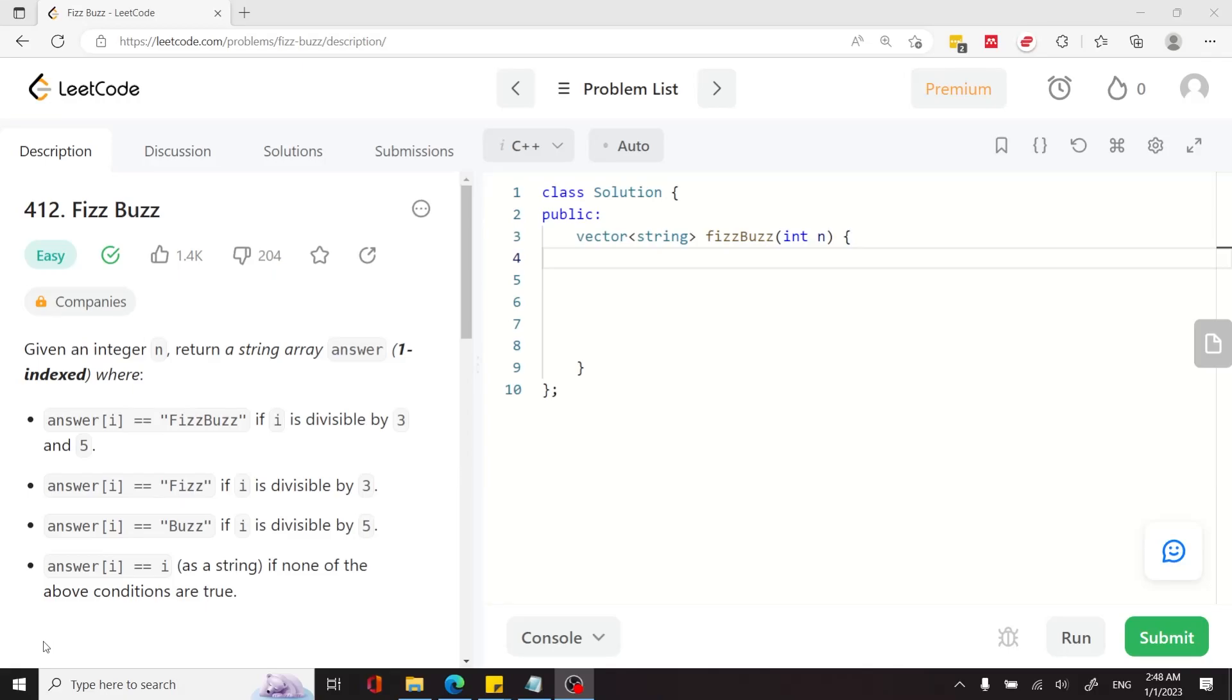Today I'm going to solve FizzBuzz. It's LeetCode 412 and it's based on conditions.